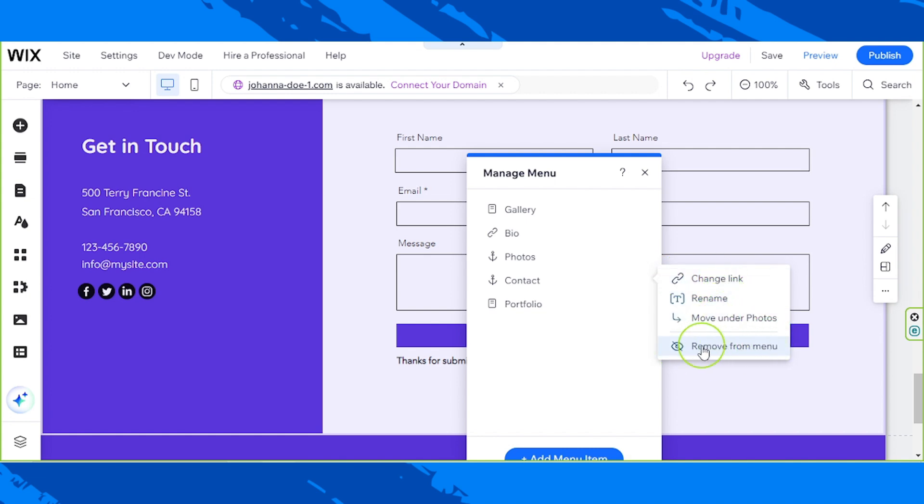And it'll successfully be removed from your menu.